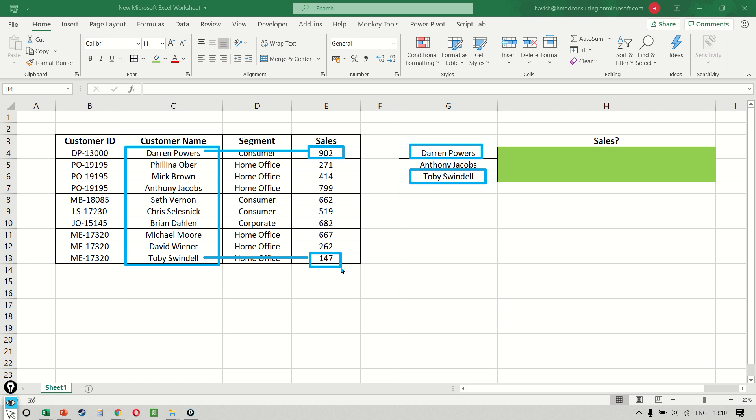Now this exactly is what we are trying to replicate in the VLOOKUP function as well. If you notice carefully in this entire process, we never selected the first column, which is customer ID. And there's a very important reason for this. The VLOOKUP function expects that the lookup value has to be in the first column of our dataset, which means that if we had selected the customer ID as the first column, then we would have got an error.